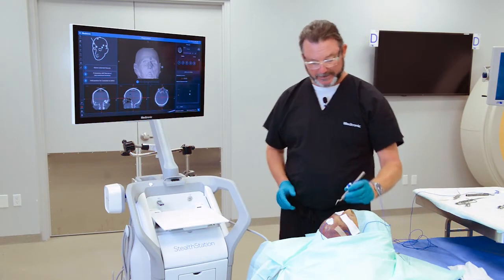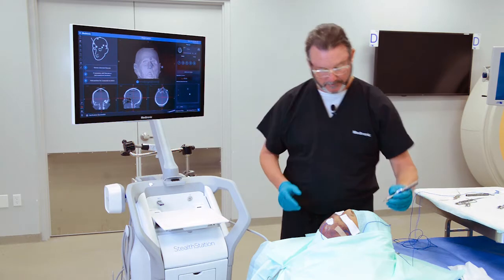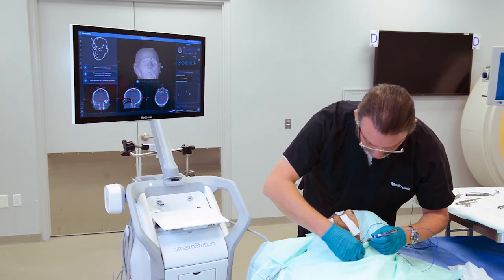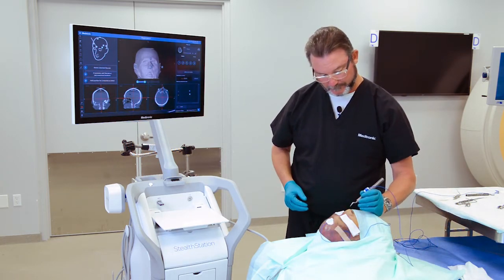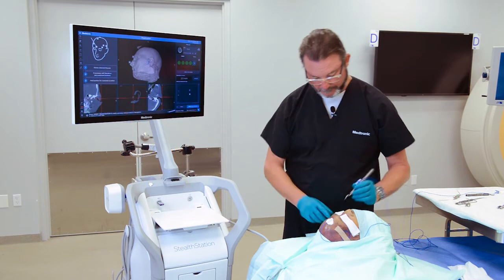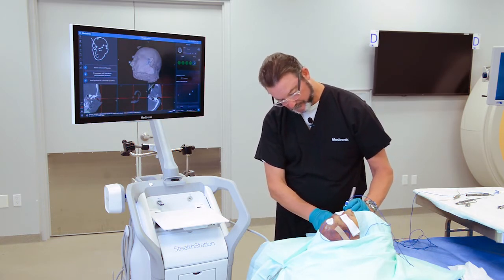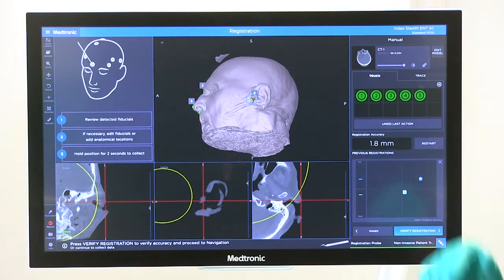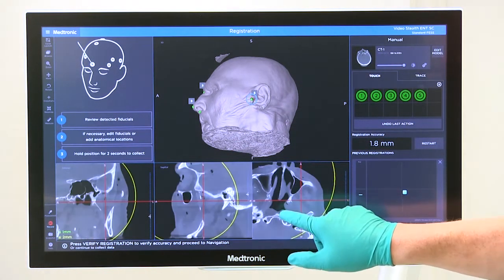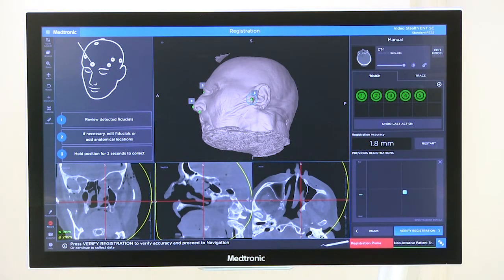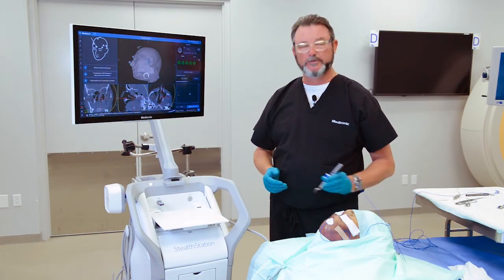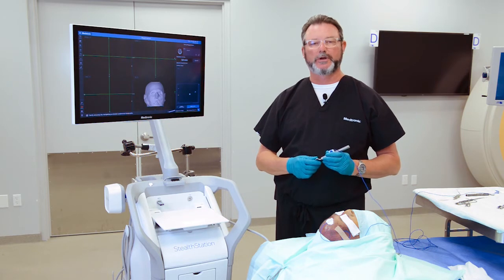Then you'll take your registration probe and touch those same five points. You'll receive the same sort of accuracy information, or predicted accuracy information, that you receive with the other methods. Here you can see we have a nice large two millimeter zone. Again, we recommend that you check anatomic landmarks to make sure you agree with the registration.